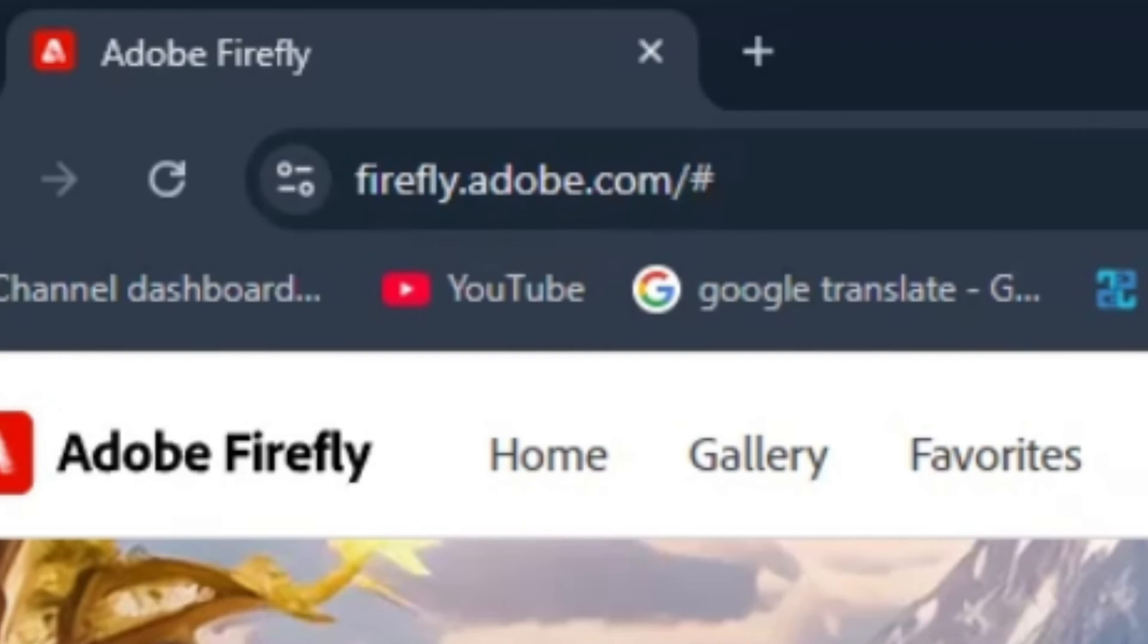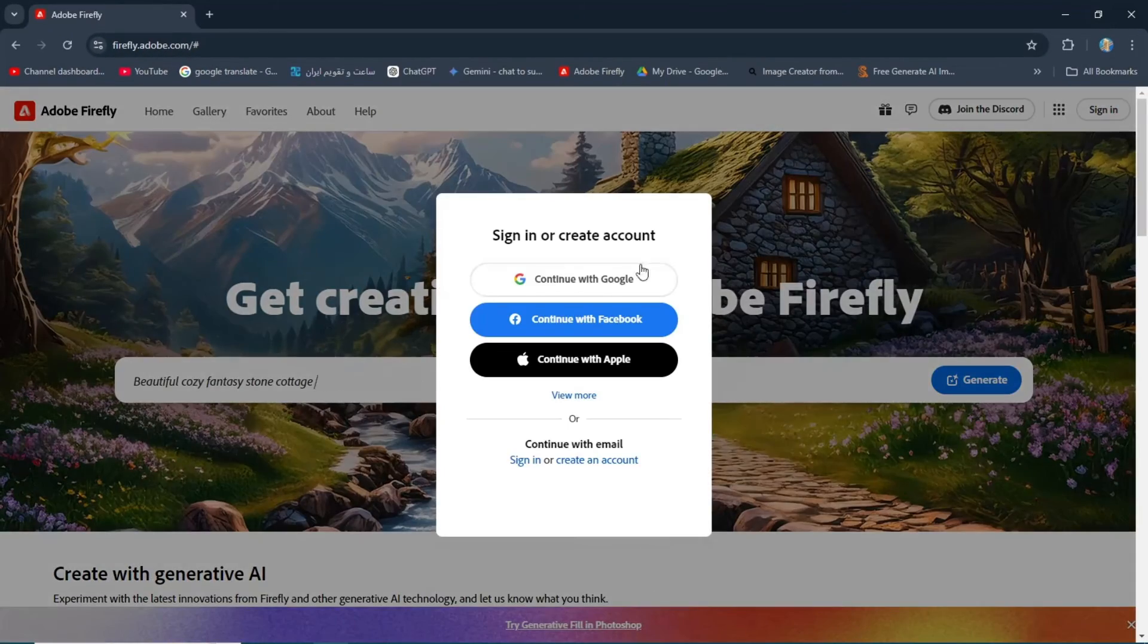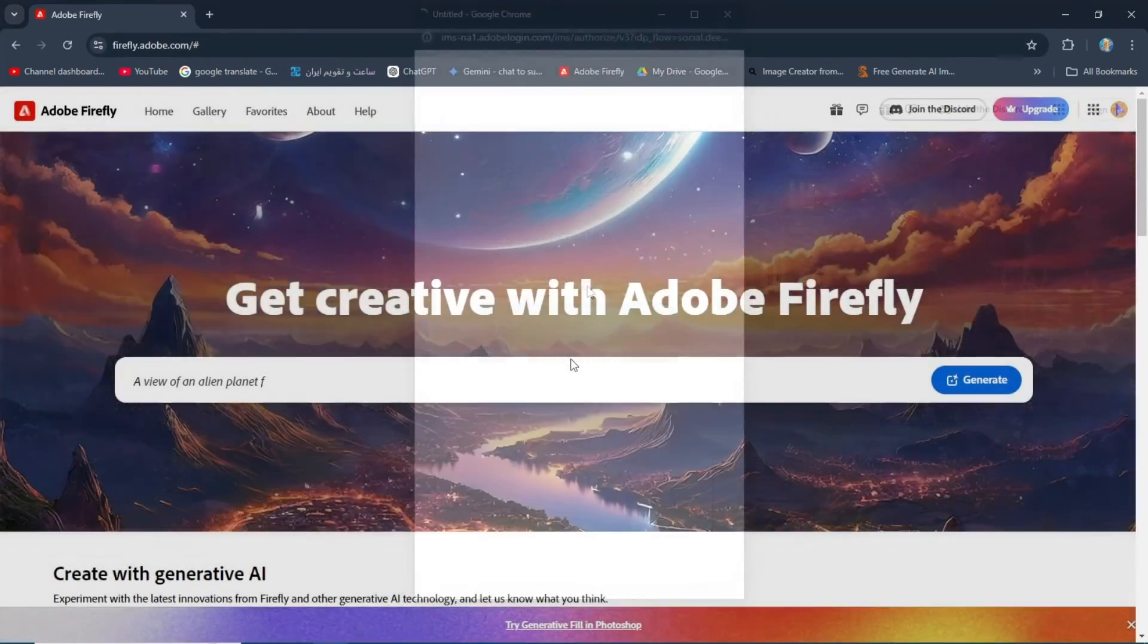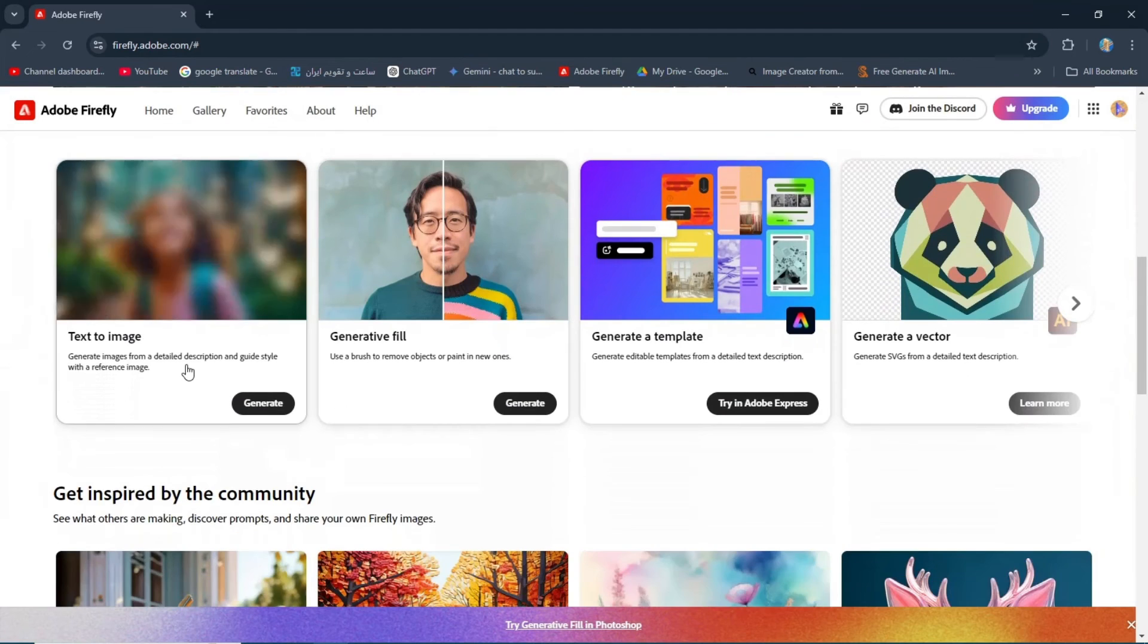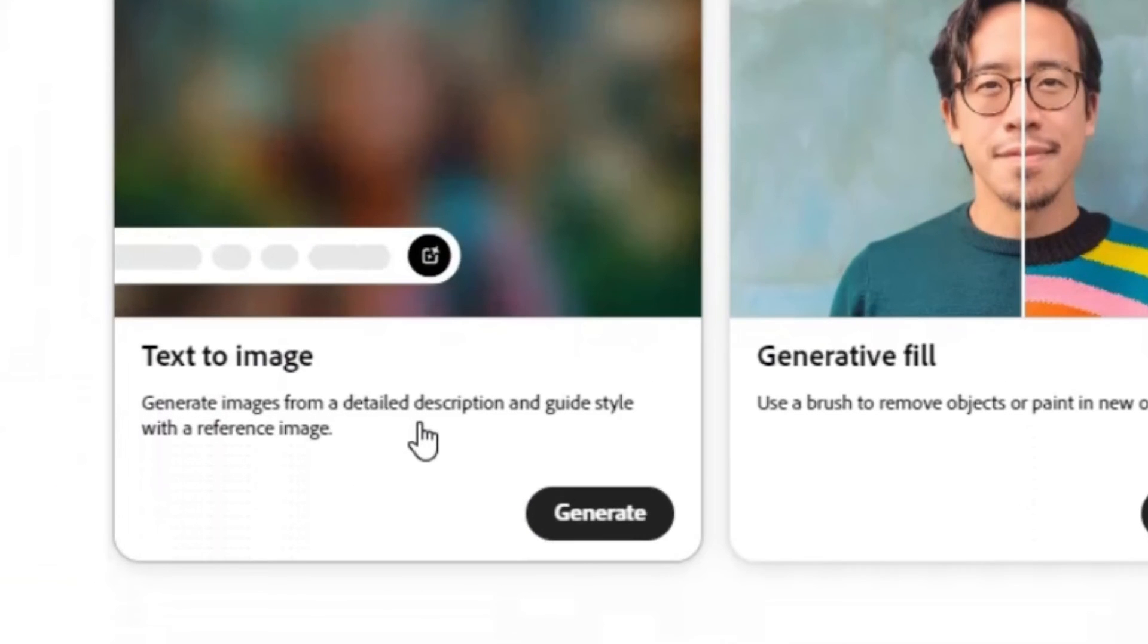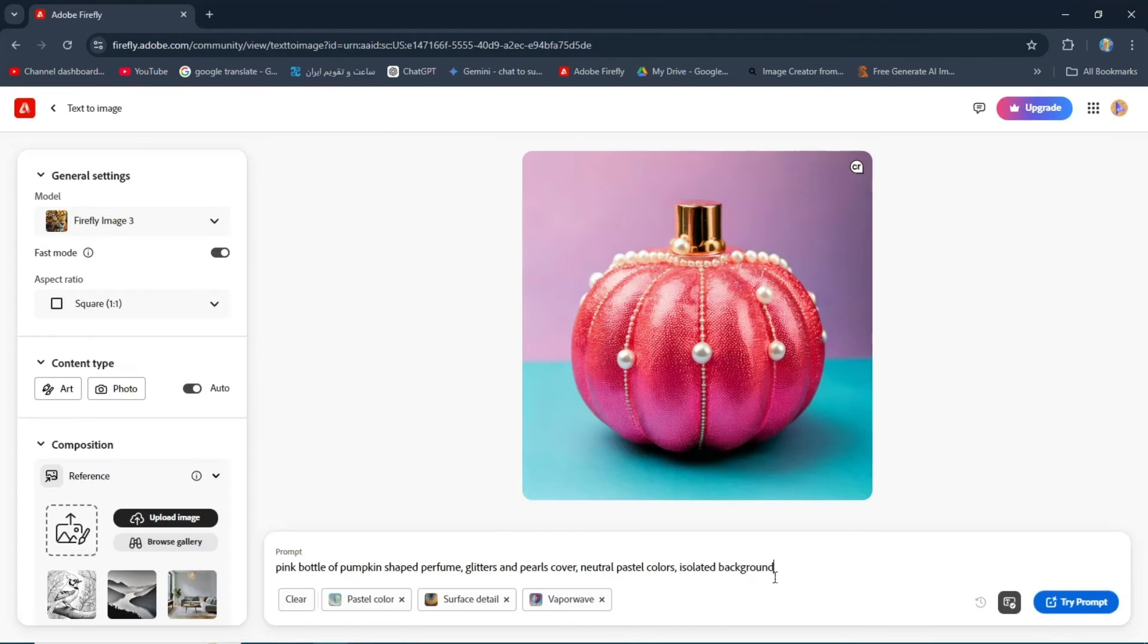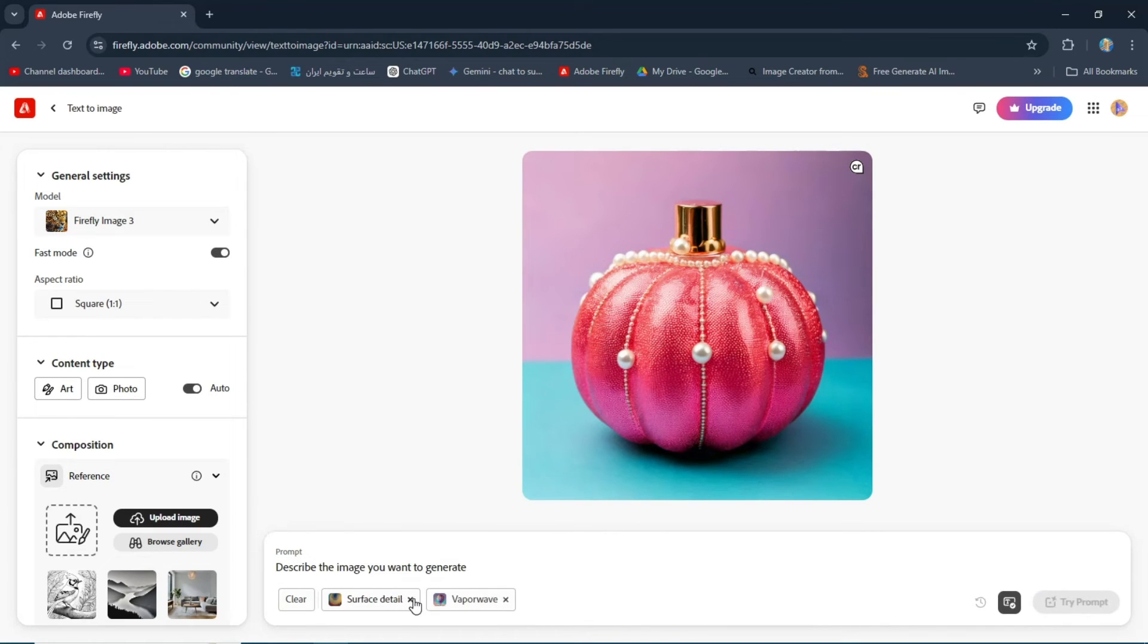Open the website firefly.adobe.com and log in using your Google account. Scroll down a bit and select text to image. Click on one of the images to open the options. Clear the prompt and other settings.